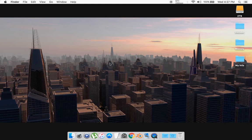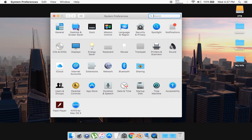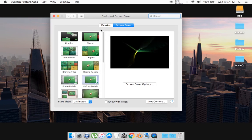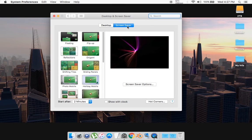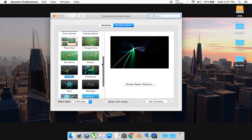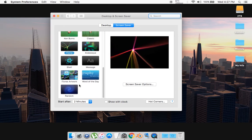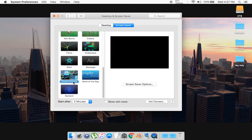So what you want to do is you want to go to System Preferences, and then Desktop and Screensaver. And you want it to be on your screen saver tab right here, and scroll down, and select iTunes Artwork.